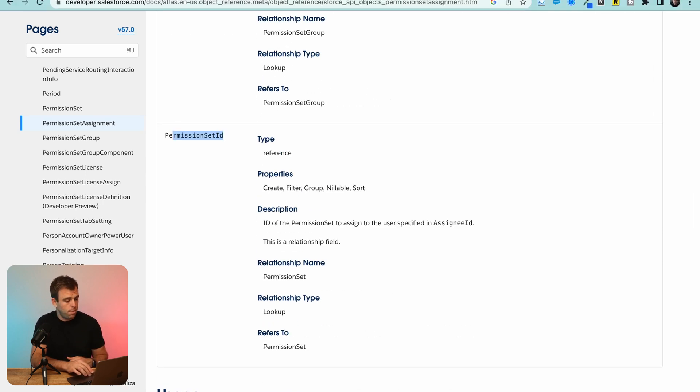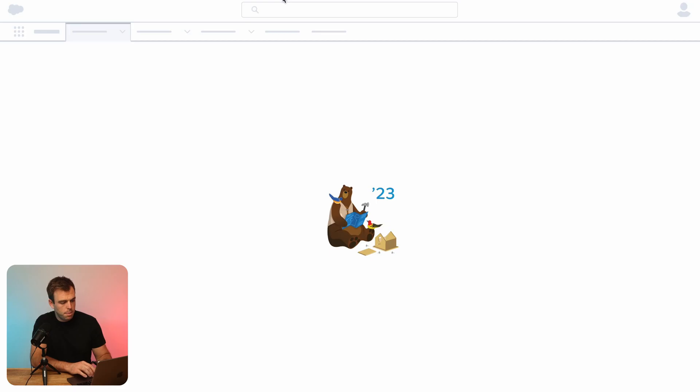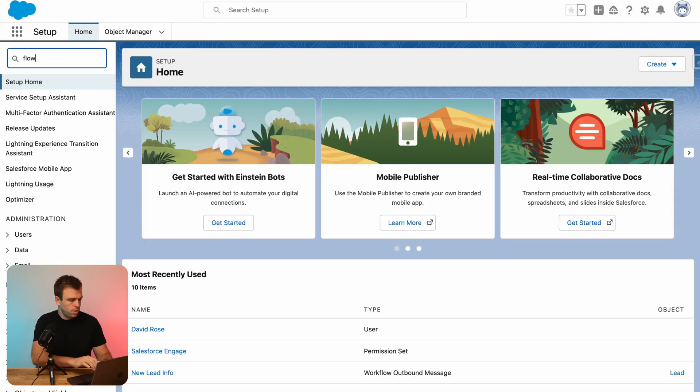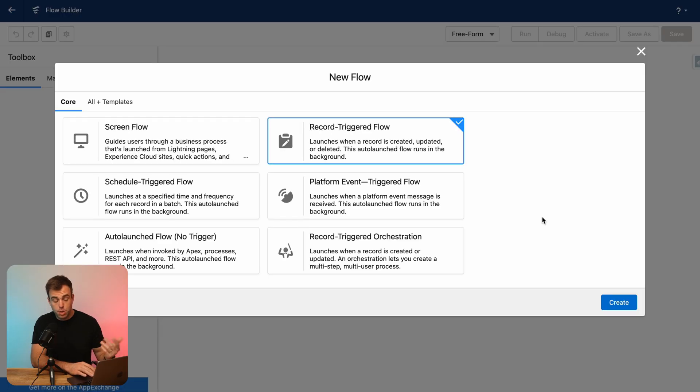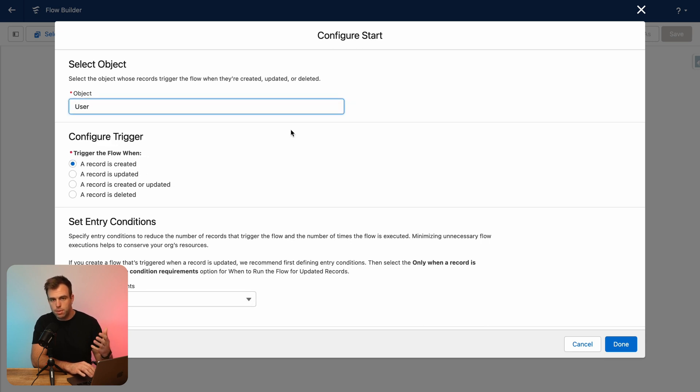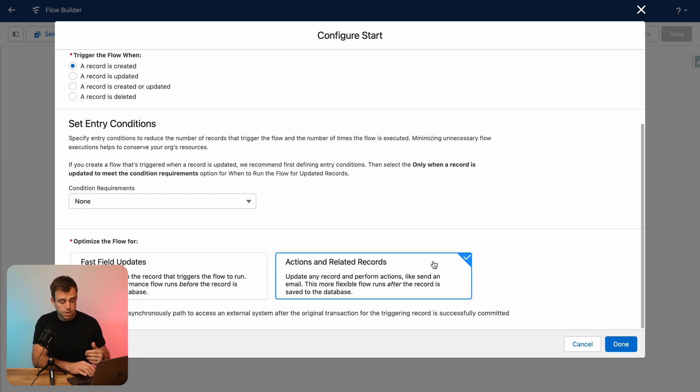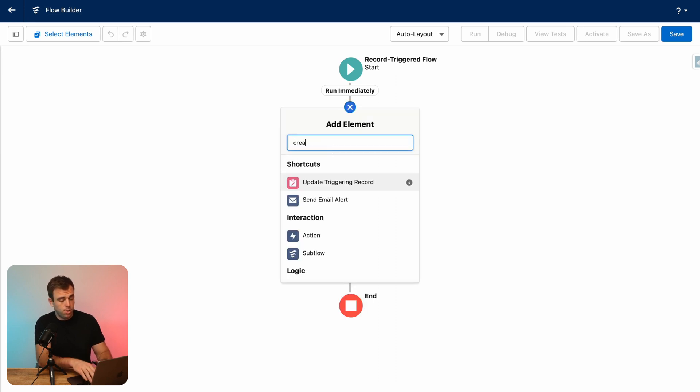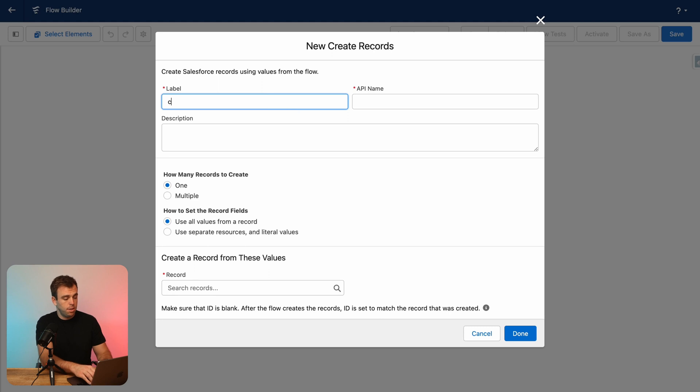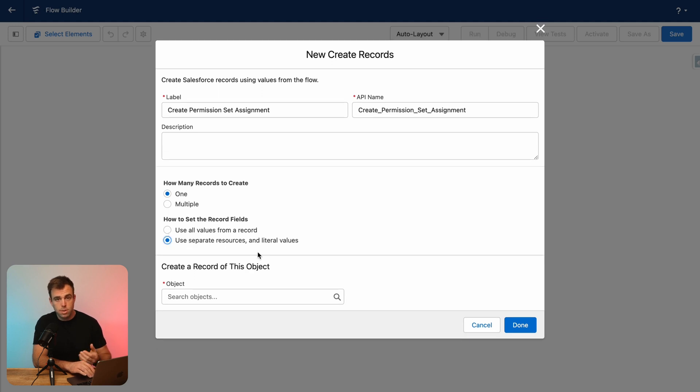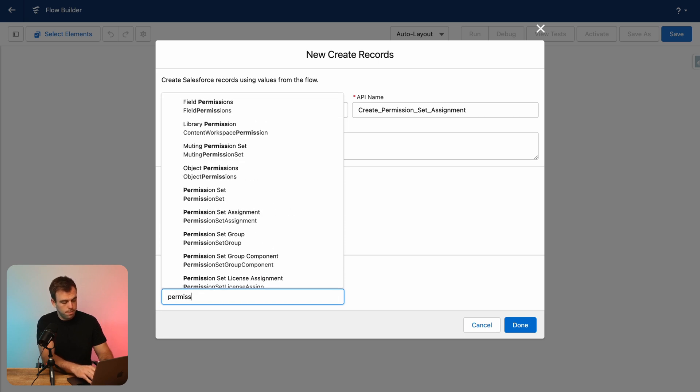Now let's actually build out the flow. In Salesforce, I'm going to go into the setup menu, and then bring up Salesforce flows. Search for flow in the upper left hand corner, and create a new flow. For today, I'm going to choose record triggered flow. And let's have the object be the user that's triggering our flow. So we'll say we'll have this flow start whenever a user is created. And you can add additional conditions here if you'd like. Once that user is created, we could then add another element to create a record. And the record that we want to create is a permission set assignment. We'll say we're going to create one record. And we're going to use separate resources and literal values to set what field values we want for that record. So our object will be a permission set assignment. And searching for it, it pops right up under our options here.